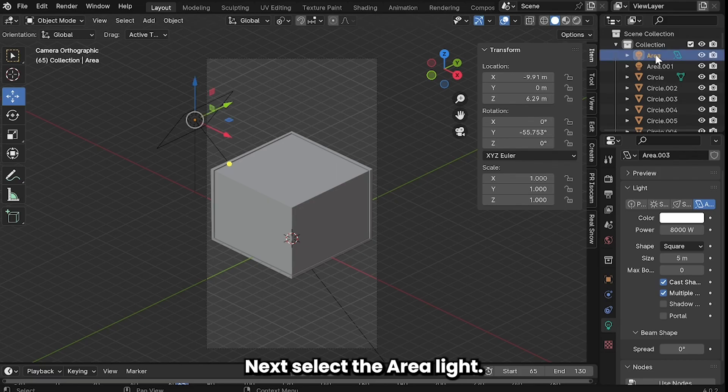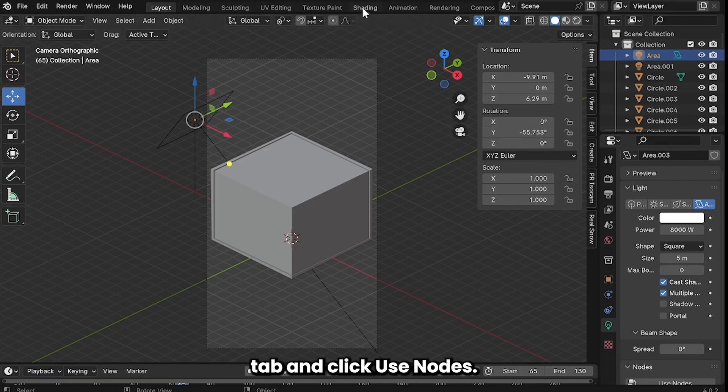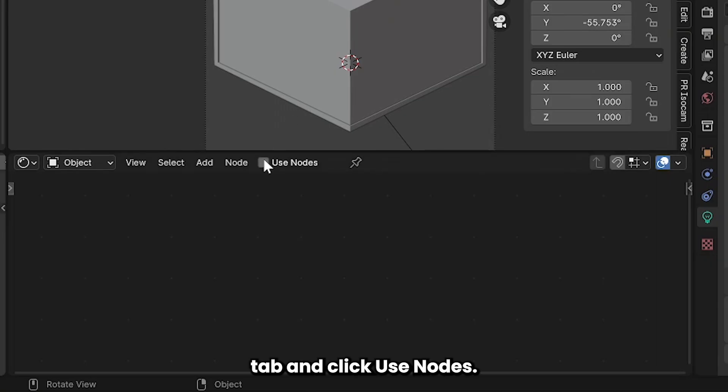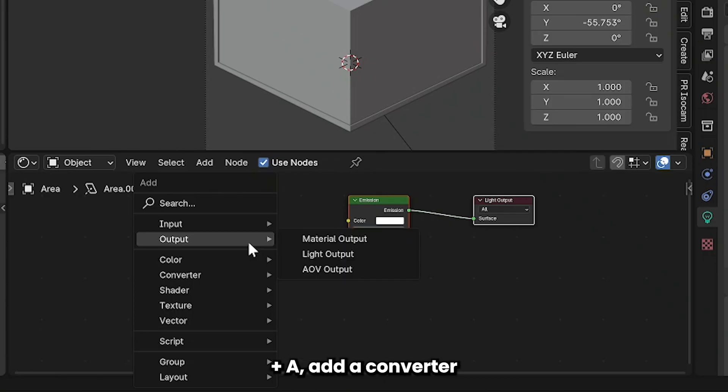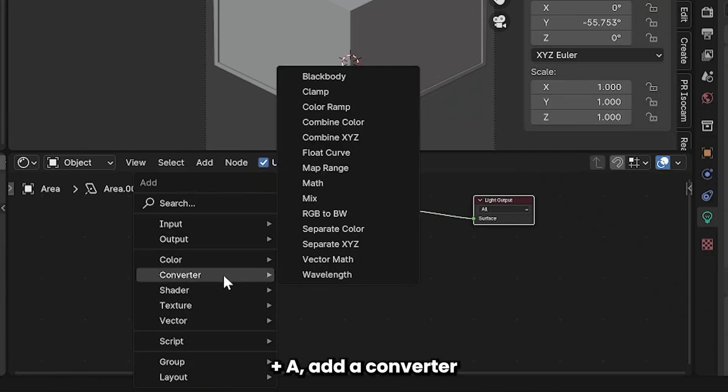Next select the area light, go to the shading tab and click use nodes. You want to go shift A, add a converter and a black body.